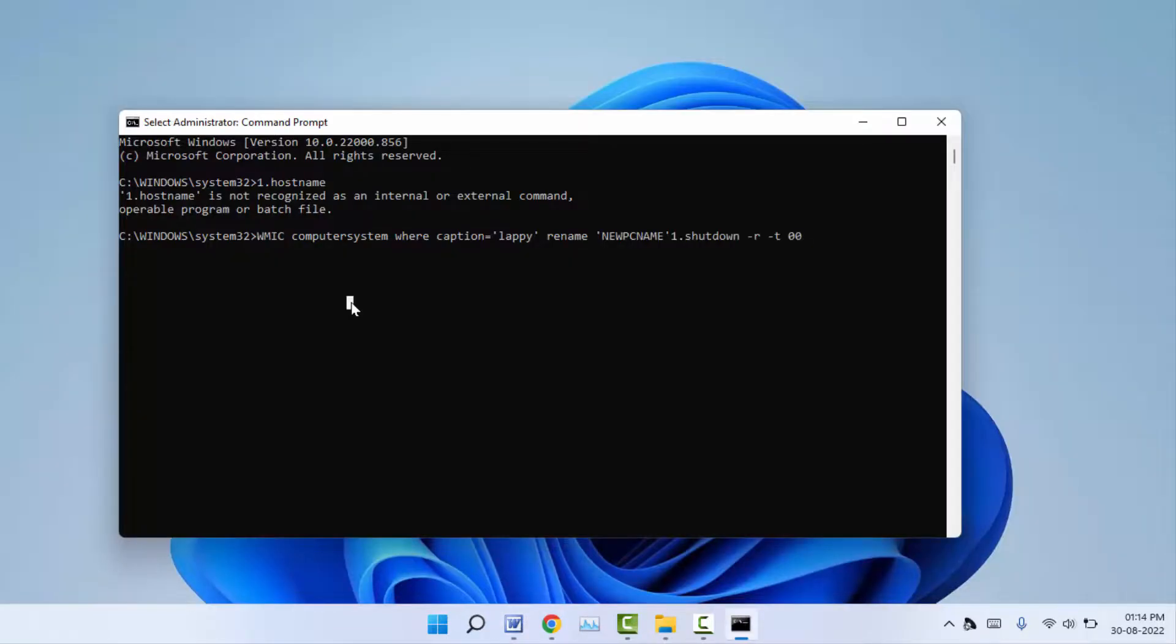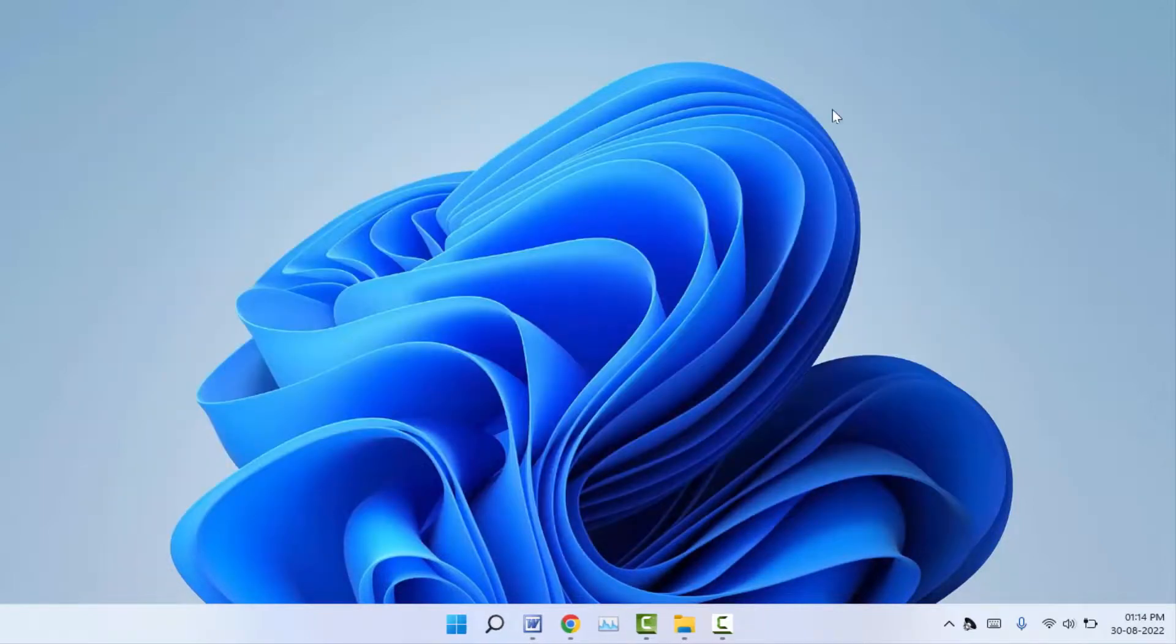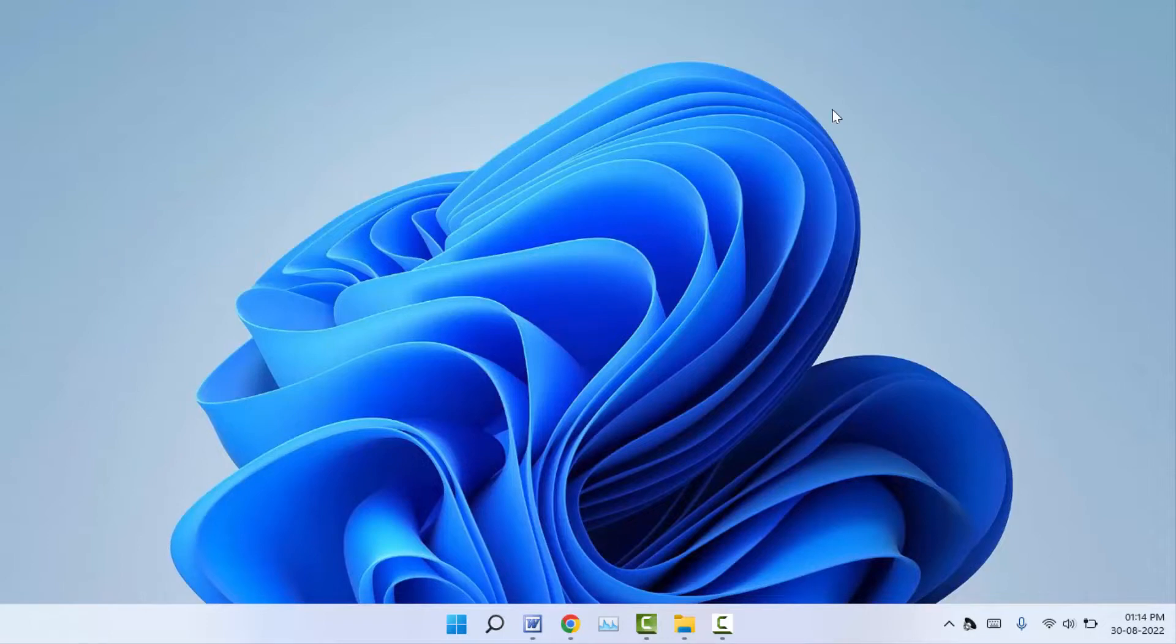After pasting, hit enter. It will restart your PC. After restarting, it will successfully change your PC name. So these are the easy and simple solutions to fix if you are unable to rename your PC.